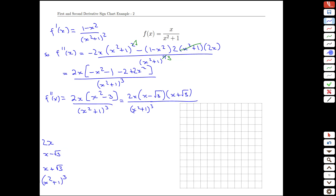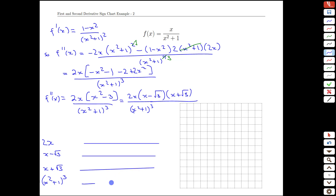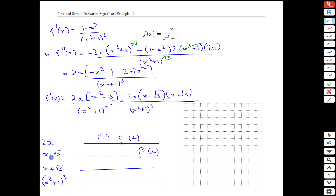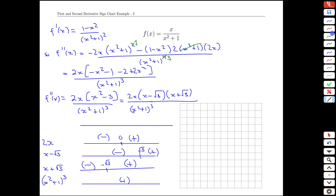Looking at a real line for each: 2x is positive when x is positive and negative when x is negative. For x minus root 3, it's positive when x exceeds root 3 and negative below that. x plus root 3 transitions at negative root 3 — positive from there on, even for small negative numbers. And x squared plus 1 cubed is always positive. Let's put the second derivative sign chart together.